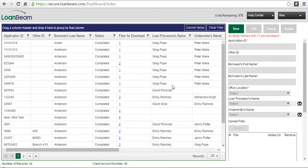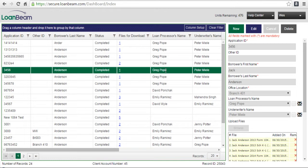To delete an application, click once on the subject row, and then at the top of the detail panel on the right, click the gray delete button.